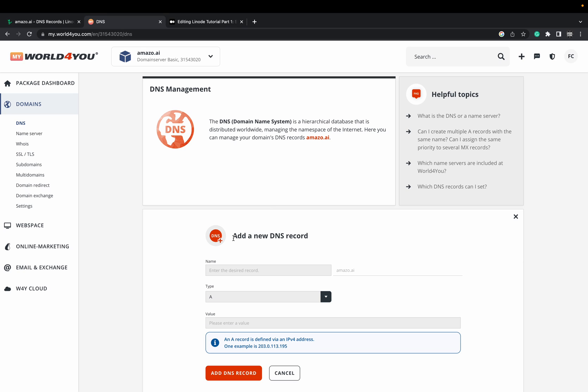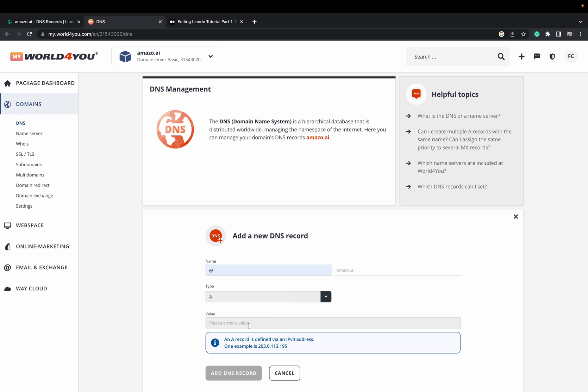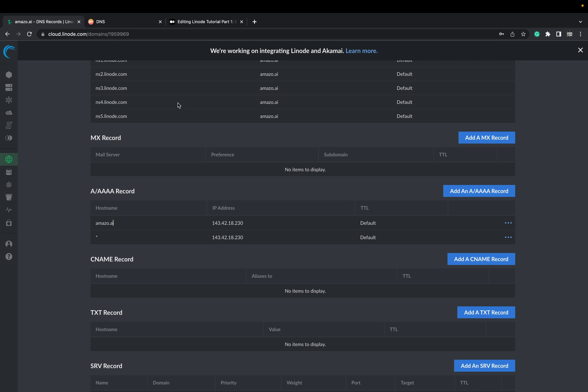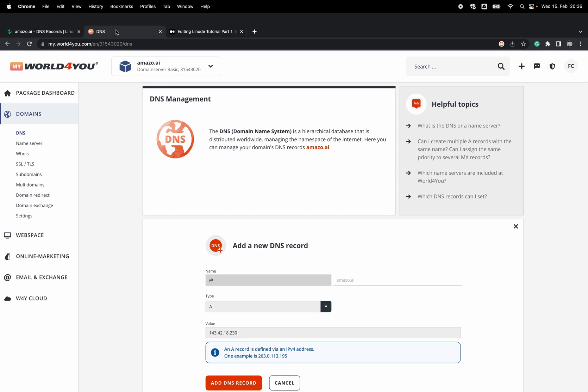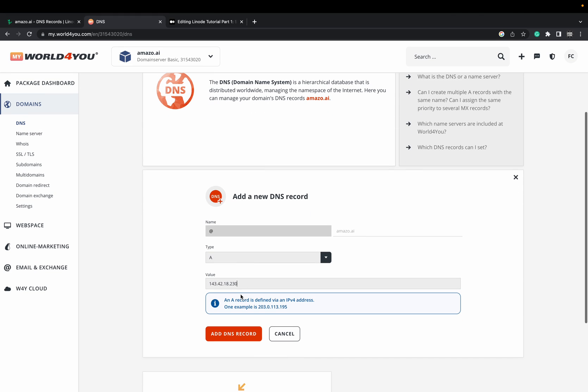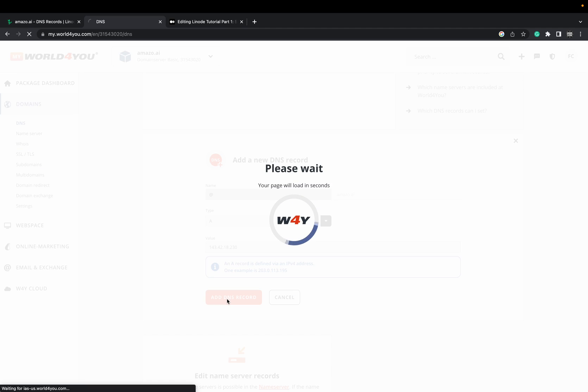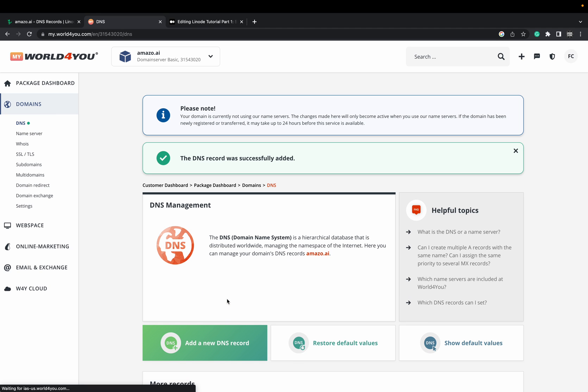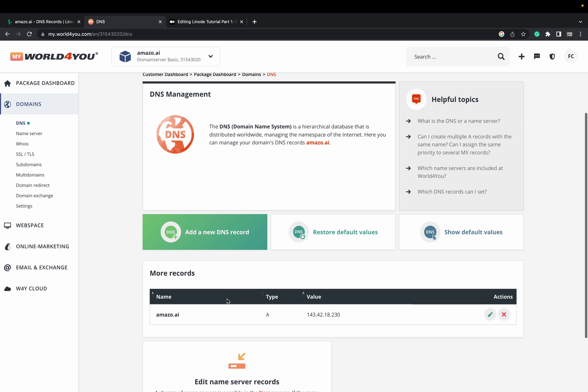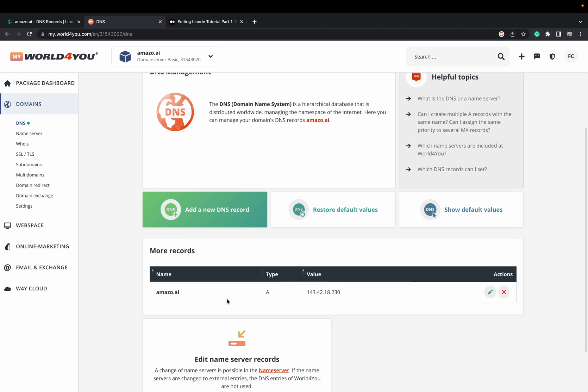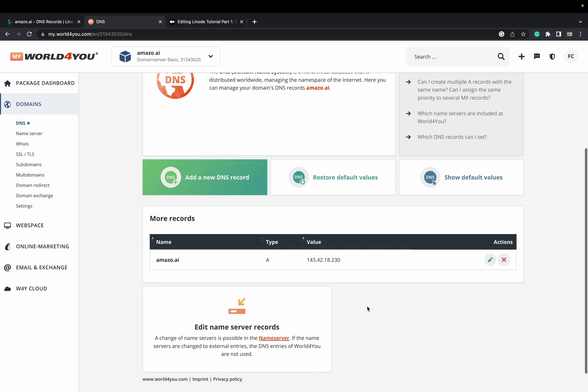Add the DNS record. Type is an A record. The value would be the new IP address we have. This IP address here from our Linode instance must be also inserted here on your domain provider to make DNS propagation faster. Add DNS record. And now you see we have one A record here.